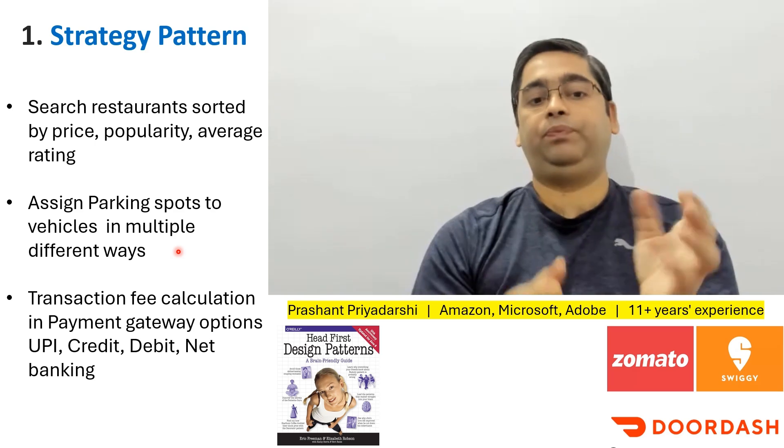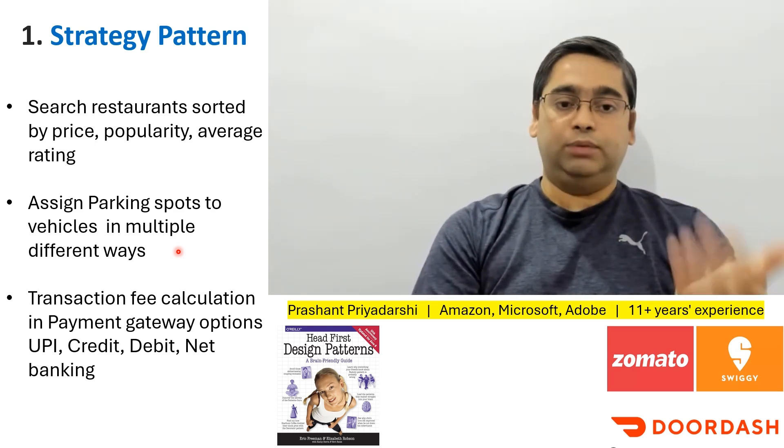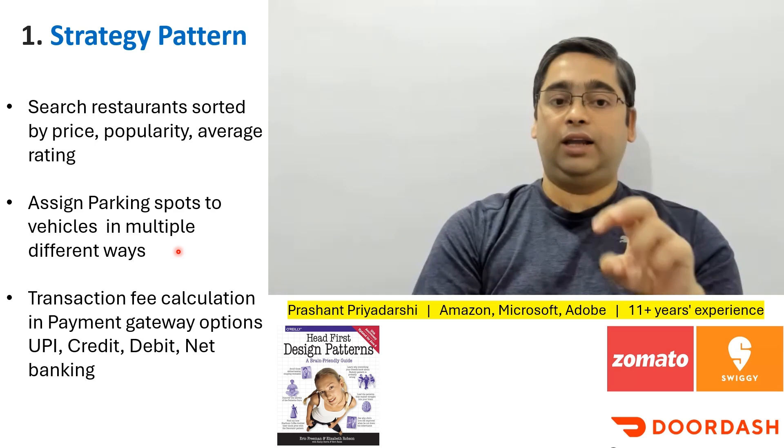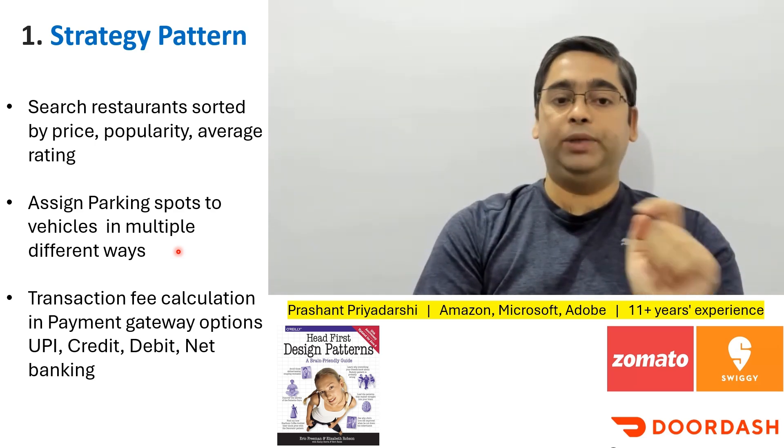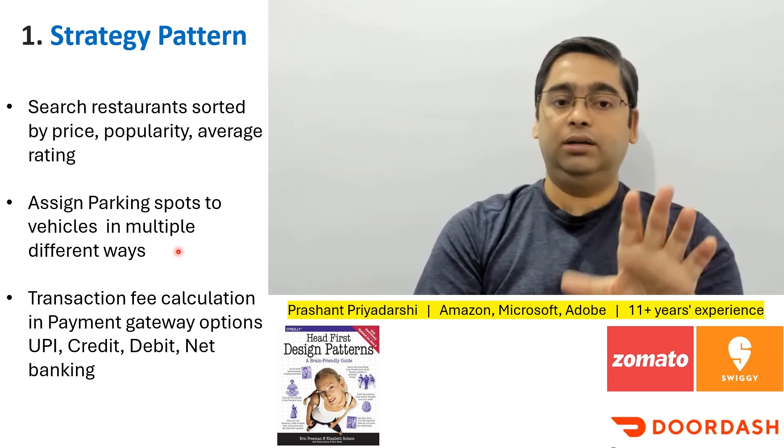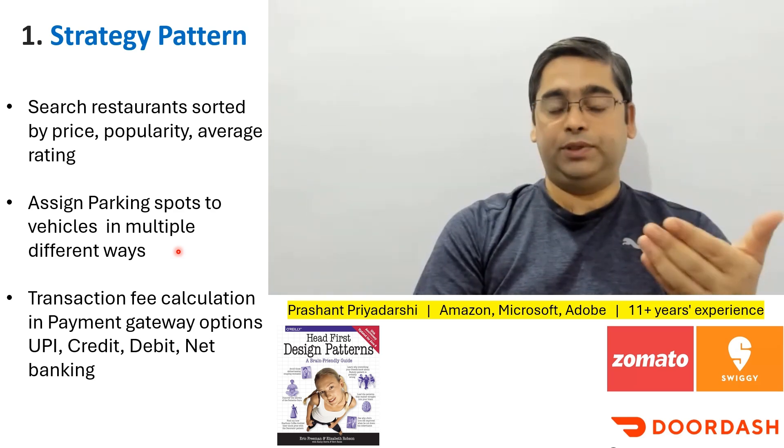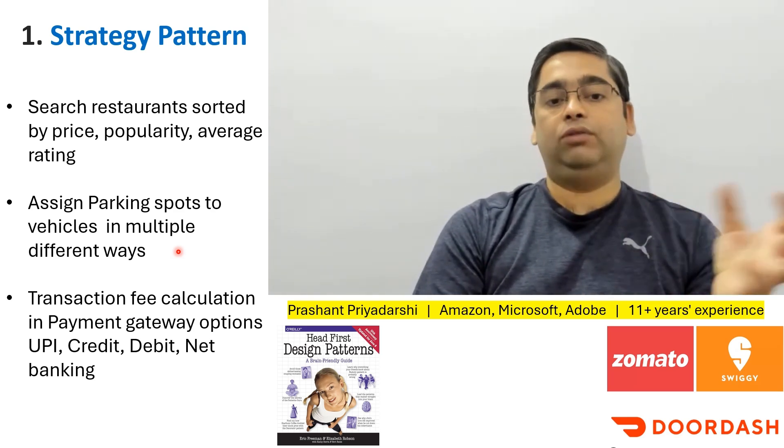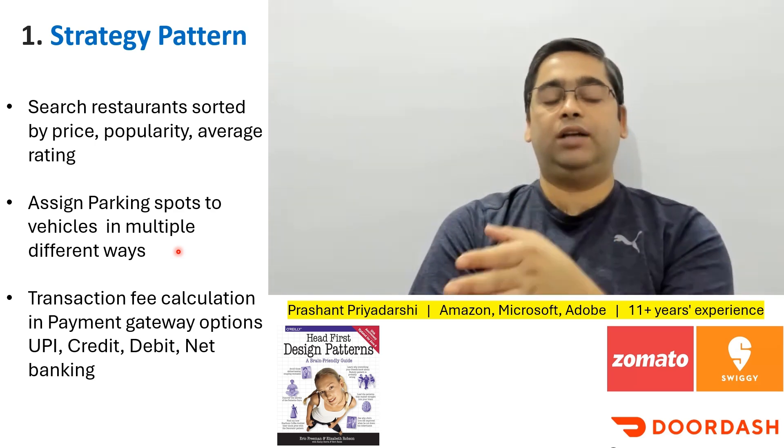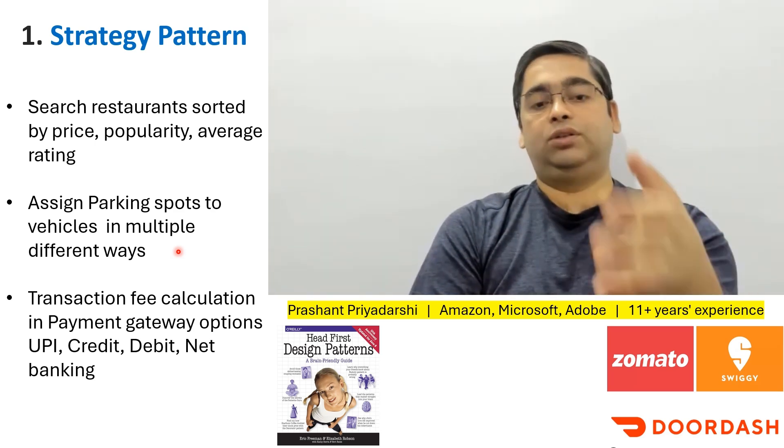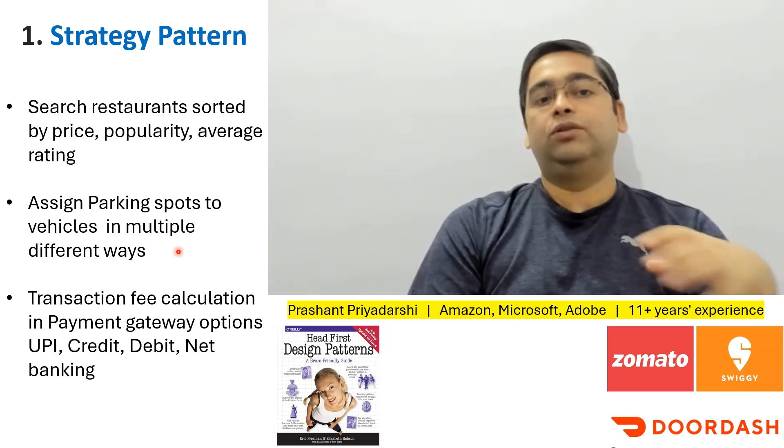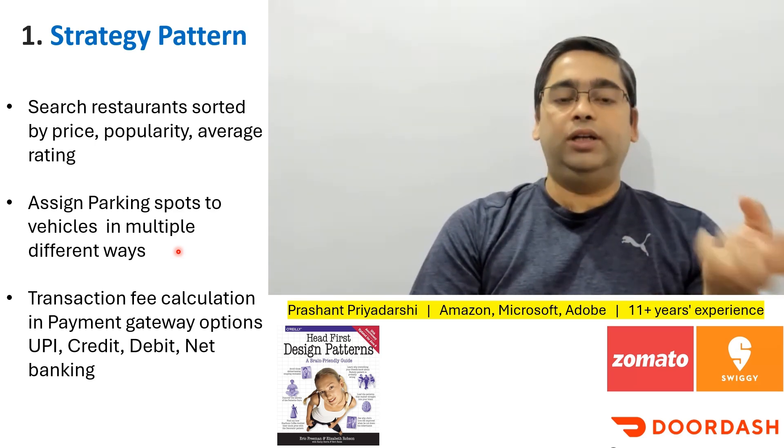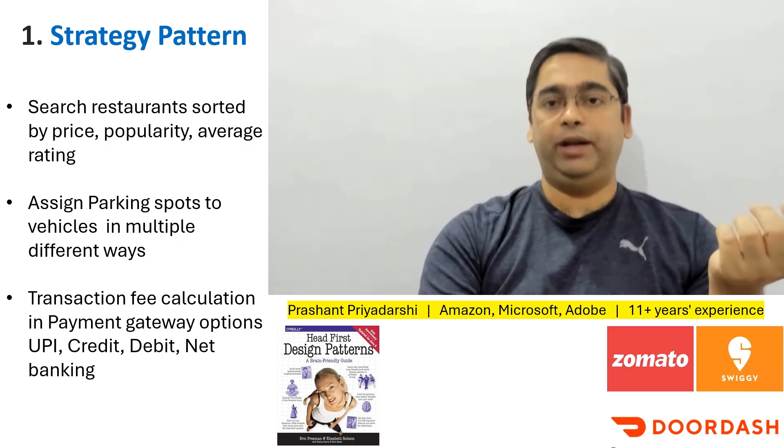Let's suppose you are asked to design a payment gateway. There can be multiple different options - UPI, credit, debit card, net banking - and in each of these options the transaction fee is calculated differently. We can have different strategy classes to calculate the transaction fee. These are all examples of strategy pattern. Let's see how the strategy pattern is implemented.